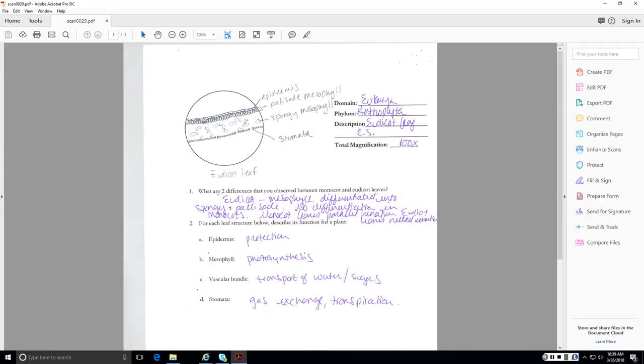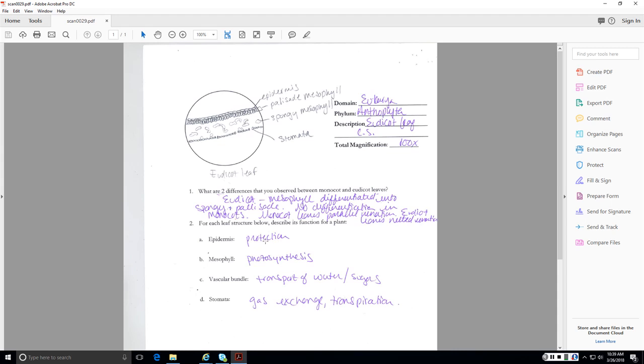So here's an example of a eudicot leaf, where we've got the palisade mesophyll and then the more loosely arranged spongy mesophyll. Make sure you can also identify a stomata. Two differences between monocot and eudicot leaves. In eudicot leaves, we have the mesophyll differentiated into spongy and palisade mesophyll. There is no such differentiation in monocots. Monocots also have parallel venation, whereas eudicots have netted venation. Function of each of the structures, epidermis for protection, also to help reduce water loss. Mesophyll, photosynthesis, vascular bundle, transport of water and sugars. Stomata, gas exchange, and transpiration. Gas exchange is one of the things to get O2 in and CO2 out, and then transpiration would be the loss of water vapor, which is part of how we regulate movement of water through a plant.